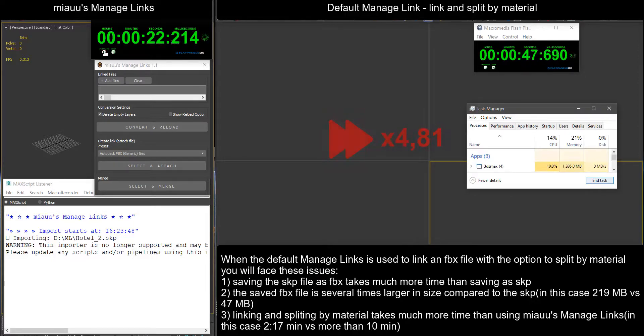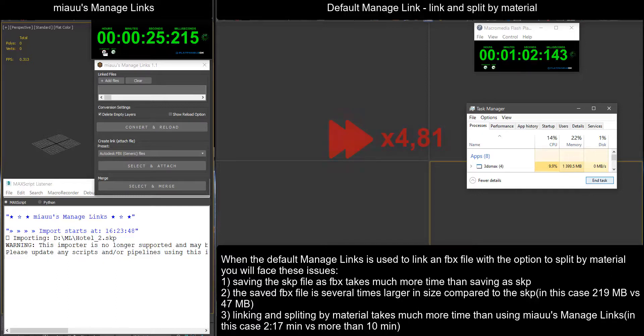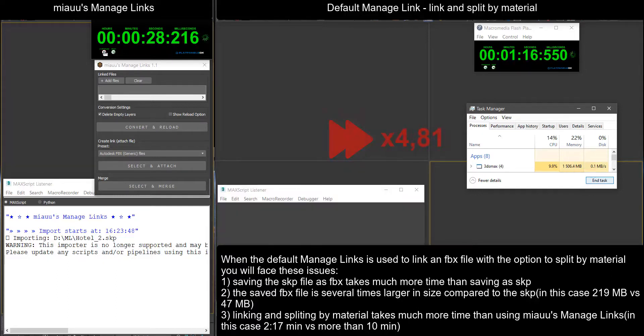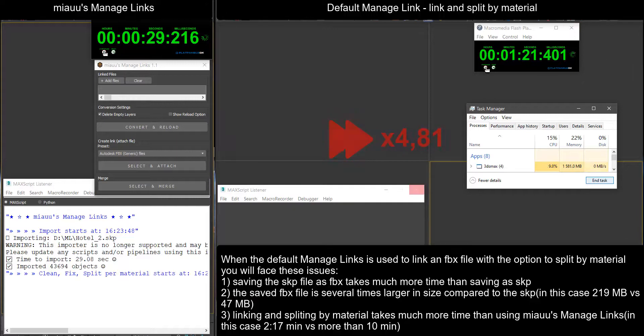Linking and split by material takes much more time than using Miao's manage links, in this case 2 minutes and 17 seconds versus more than 10 minutes.